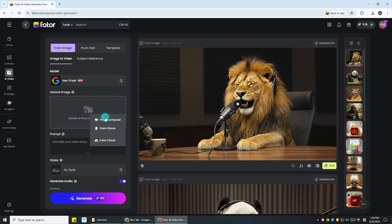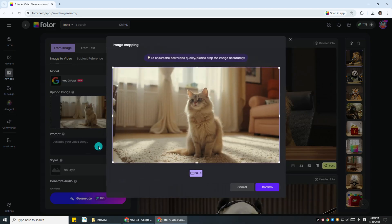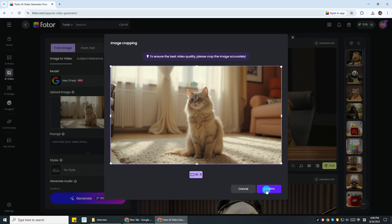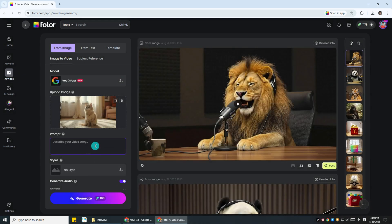Now upload the pet photo you just took or pick one from your album and adjust the size if needed.